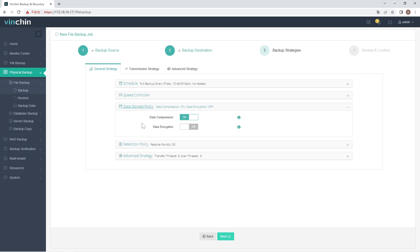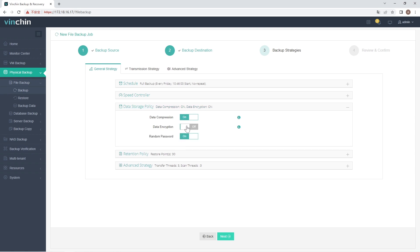In Data Storage Policy, you can enable Data Compression to reduce the size of backup files, and enable Data Encryption to protect the backup data. It works to encrypt the data in backup storage, with AES-256 encryption standard.